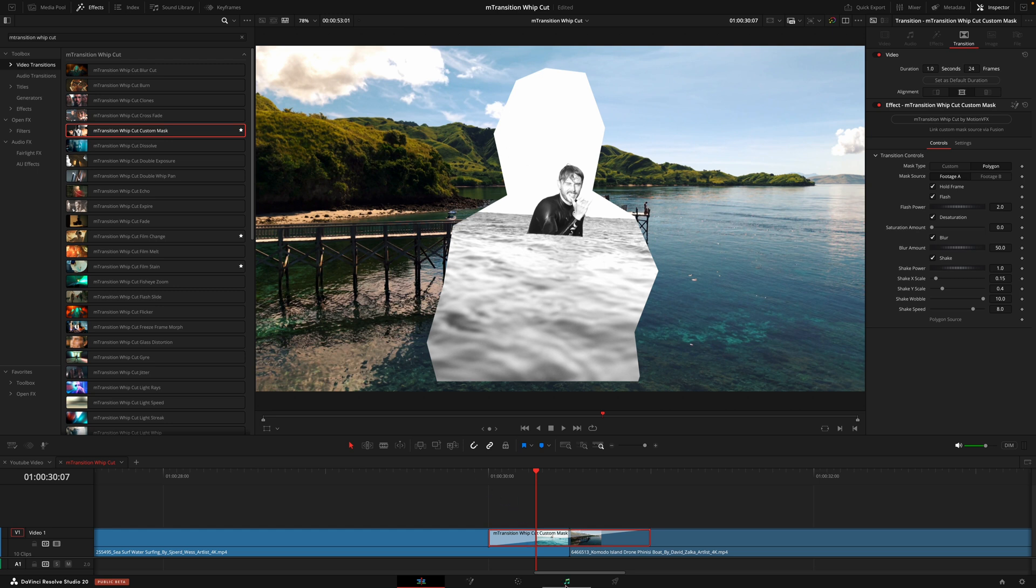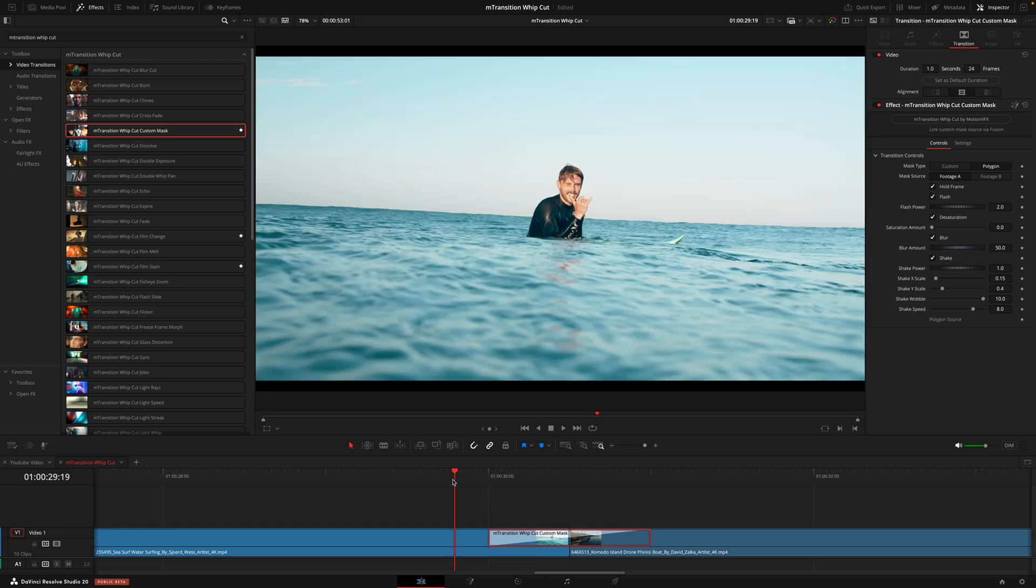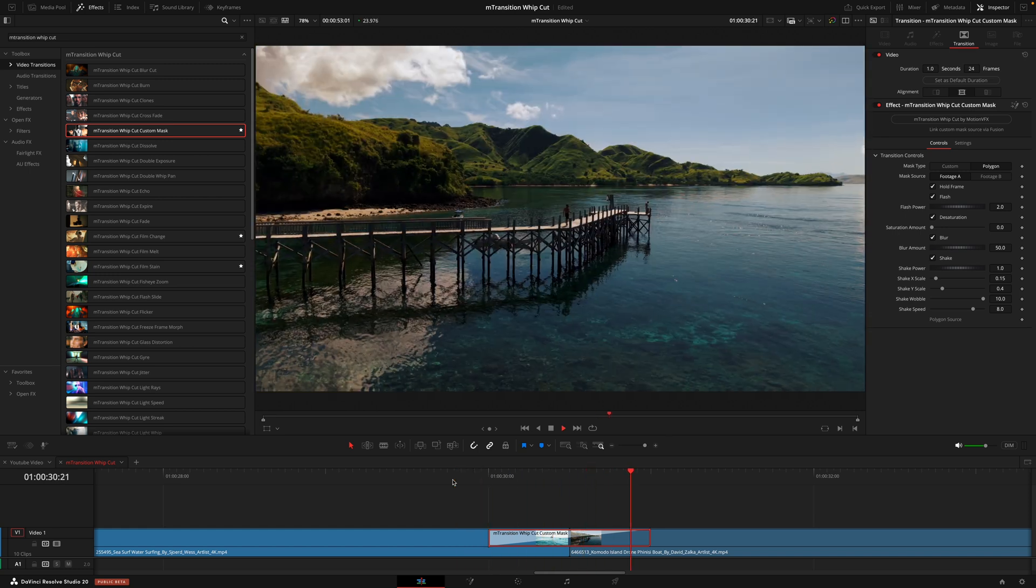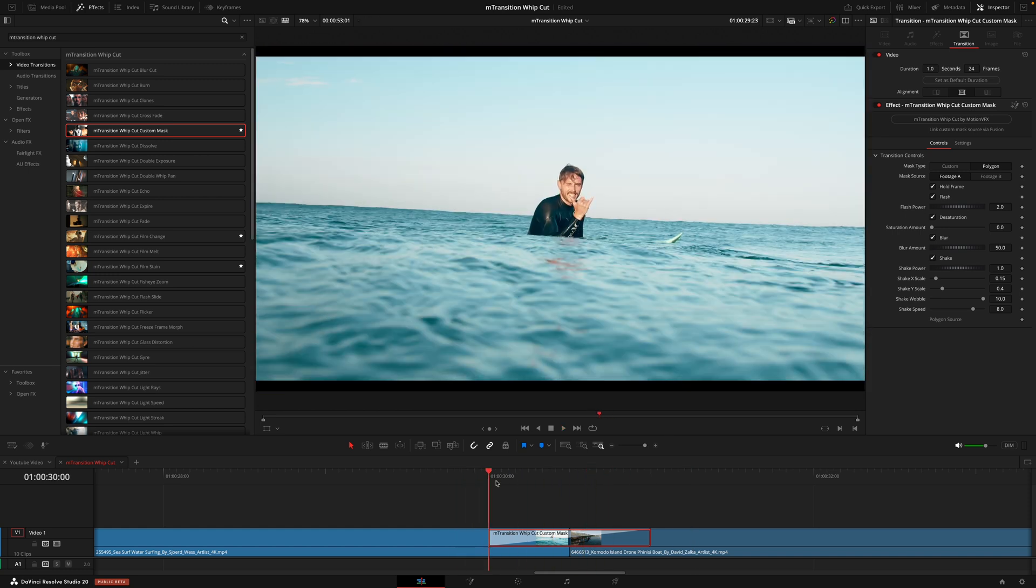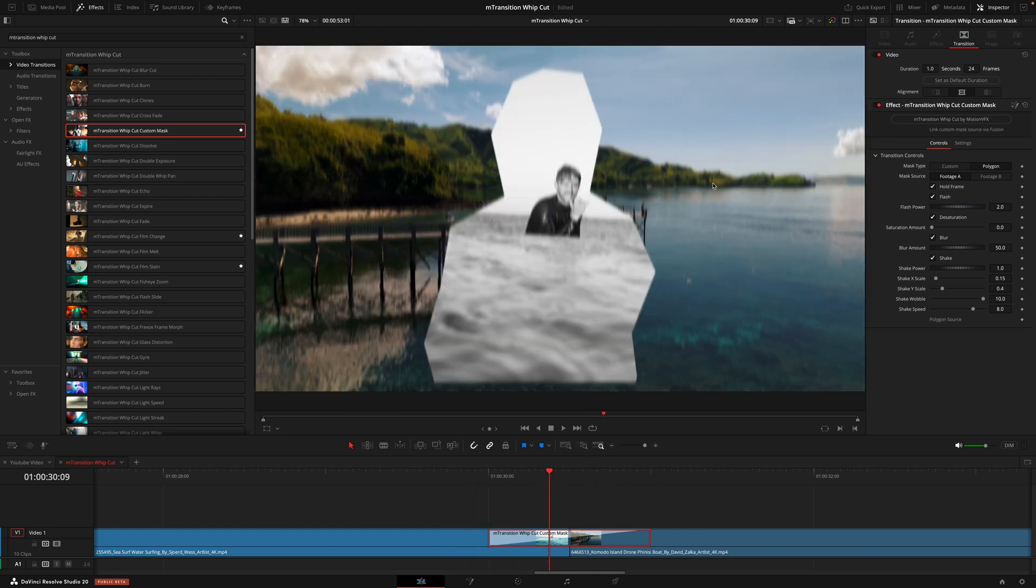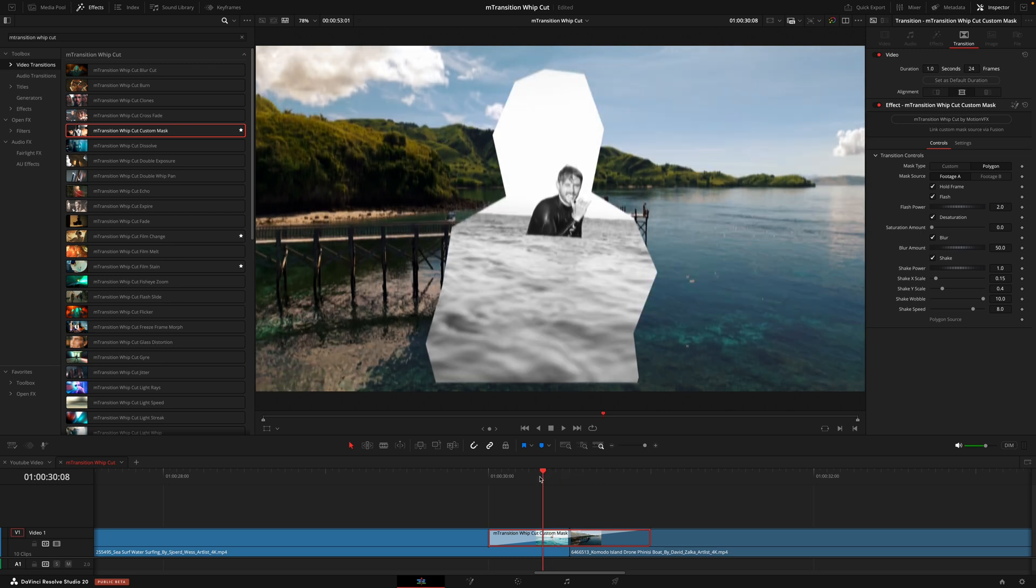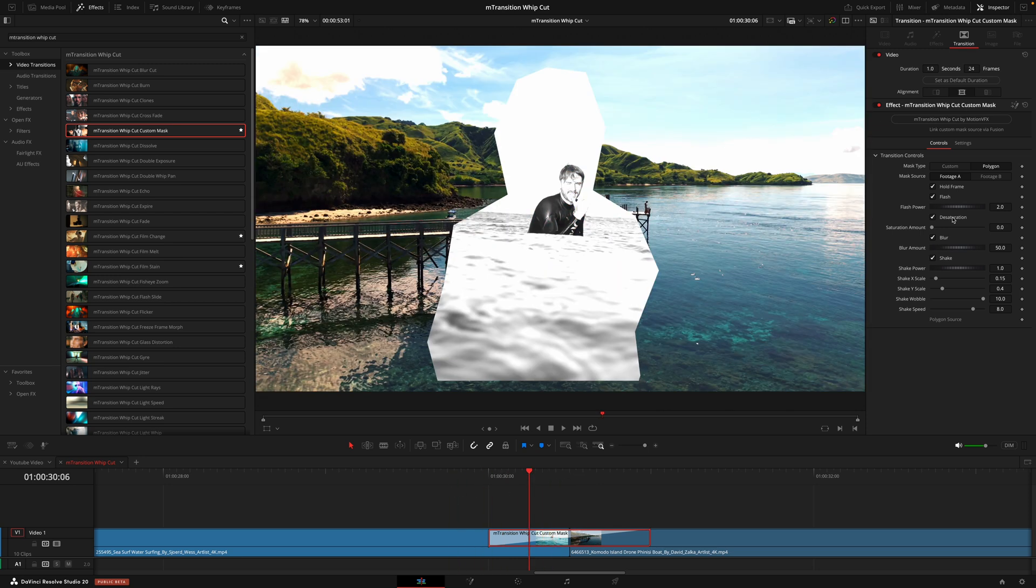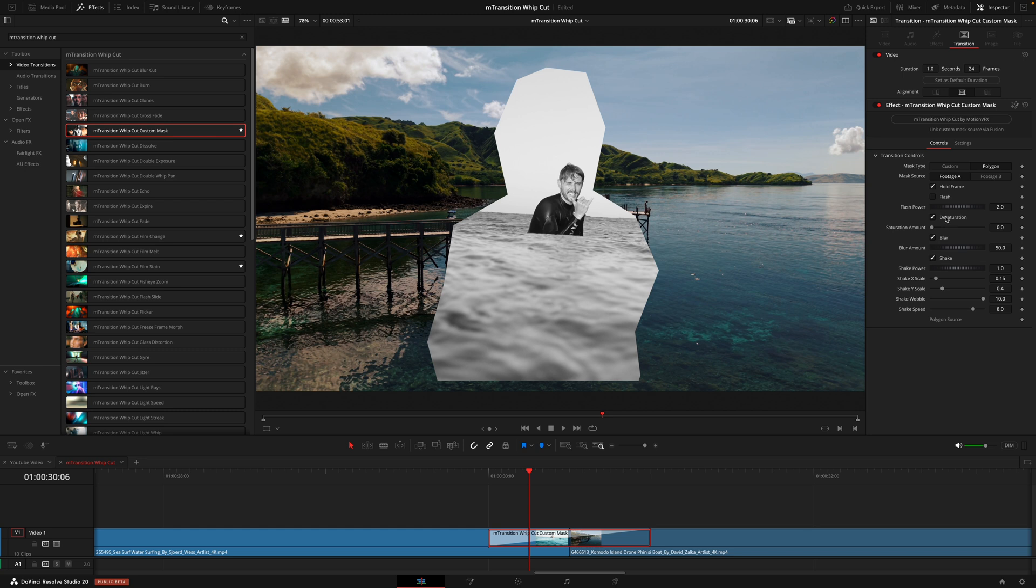So by default, we do have this person shape thing. And if I play this through, we can see as that second clip comes in of this background we have here, that selection from the first clip is still there. And just like before, we can customize how this looks. We can get rid of the flash. We can have the saturation back in. The control is all there. But the main difficulties with this pack is controlling the actual mask.